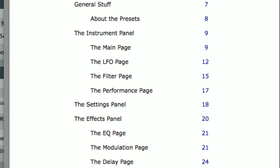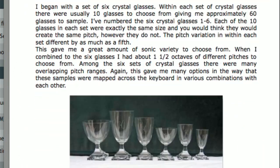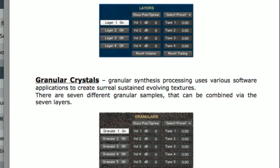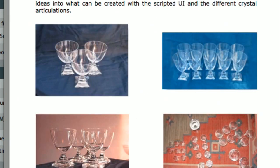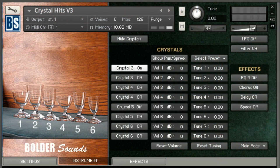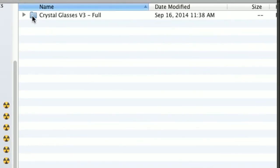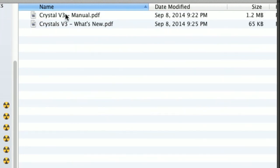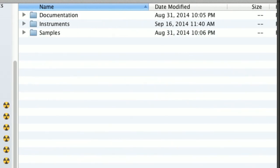There's a beautiful PDF manual written up for the Kontakt library with a nice clickable contents. There's another shot of the six crystal glass types, and here's a couple more photographs of their groupings. Just to give you an overview of what you get in the download package, here's the crystal glass folder. We have a folder for documentation, the full manual, as well as a brief 'what's new' manual for version three.